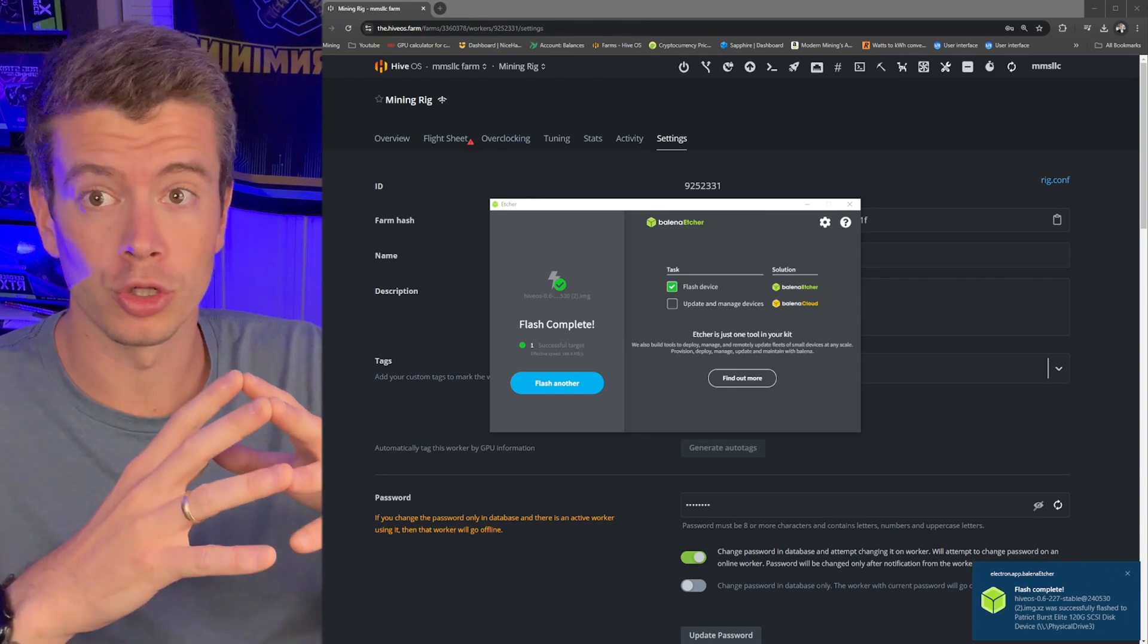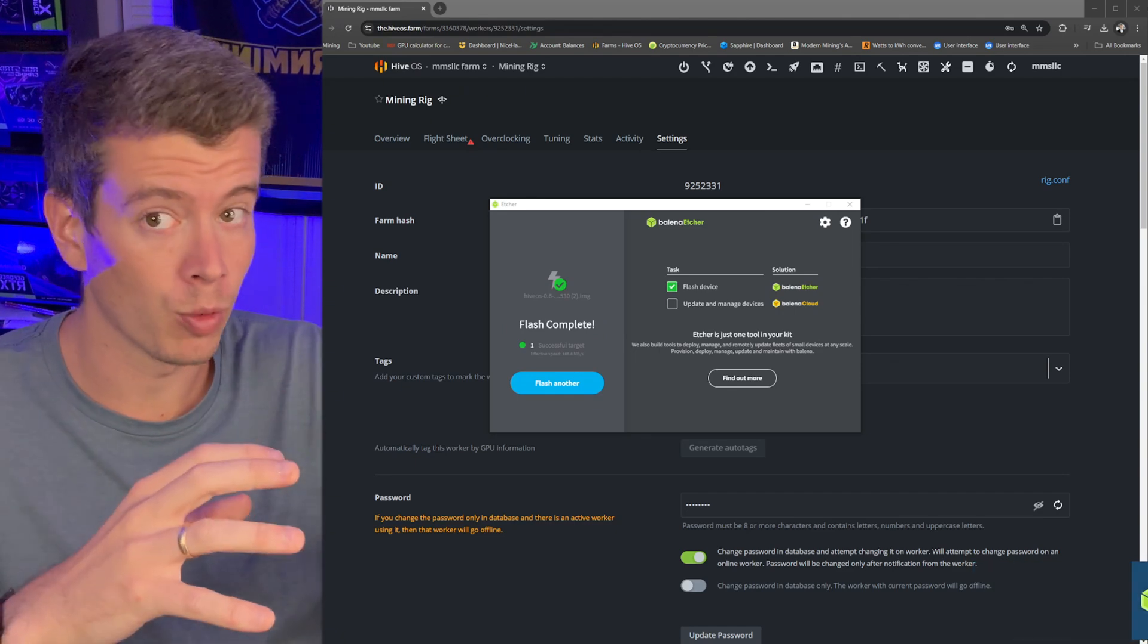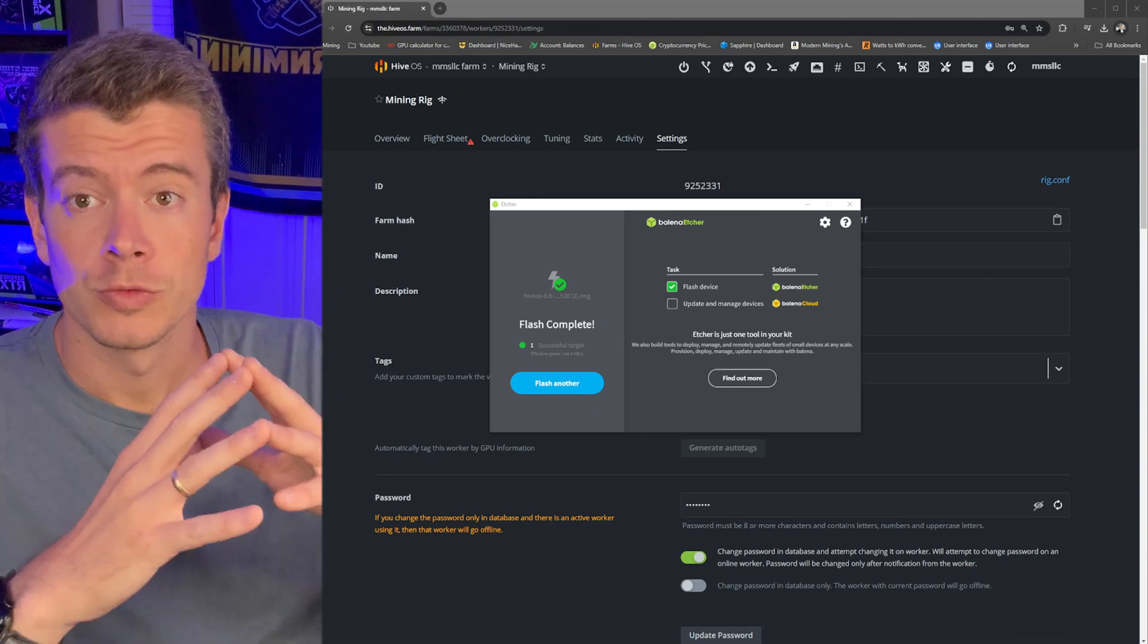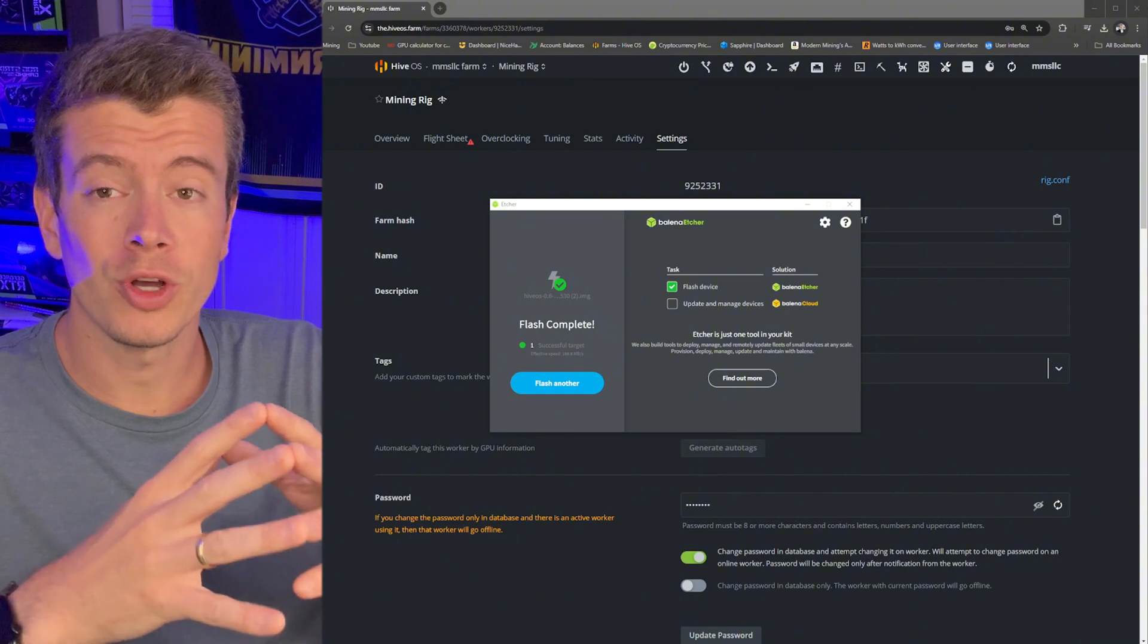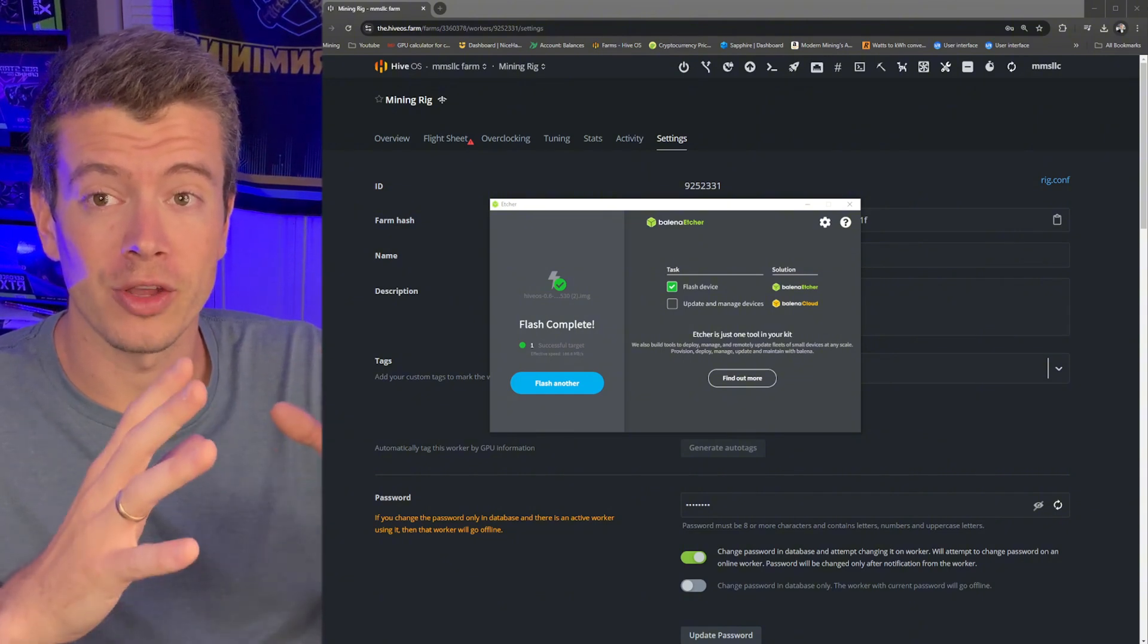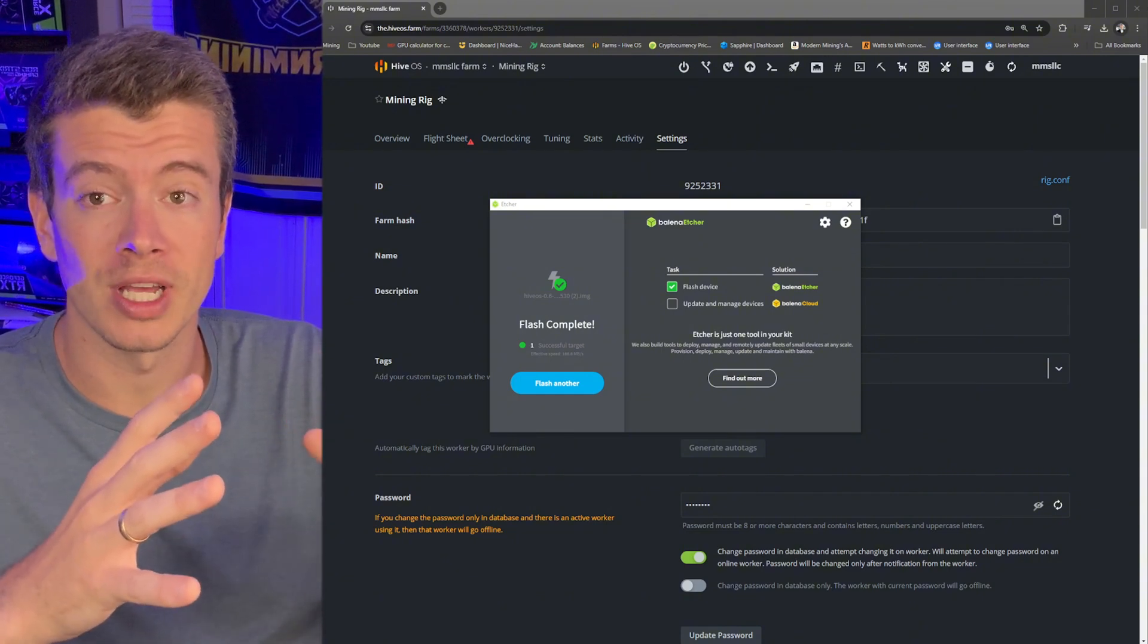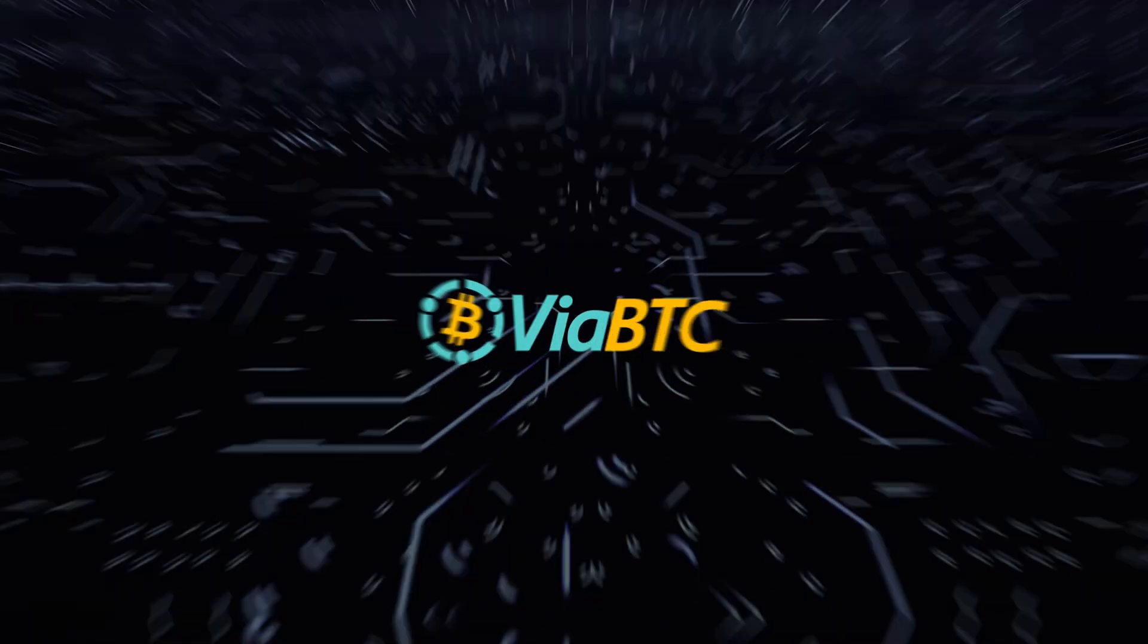But there's a few changes in HiveOS that I recommend that everybody does. Some of them include Autofan, Hashrate Watchdog. So stay tuned. I'll tell you what all these settings are that you need to change the minute you set up a new HiveOS rig.